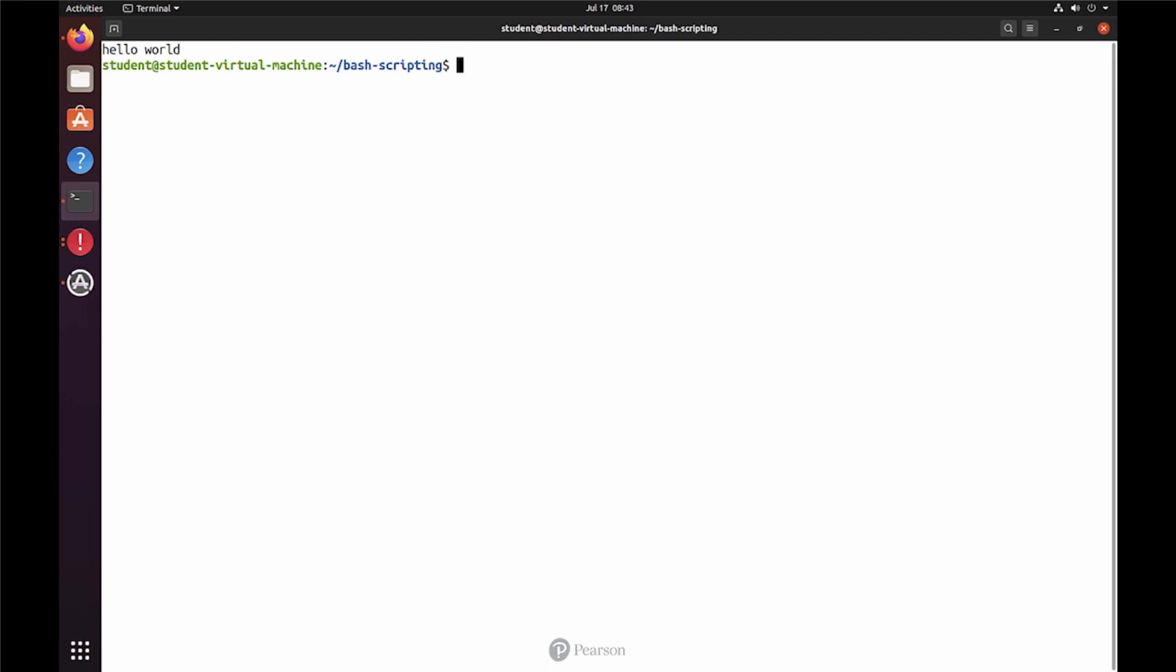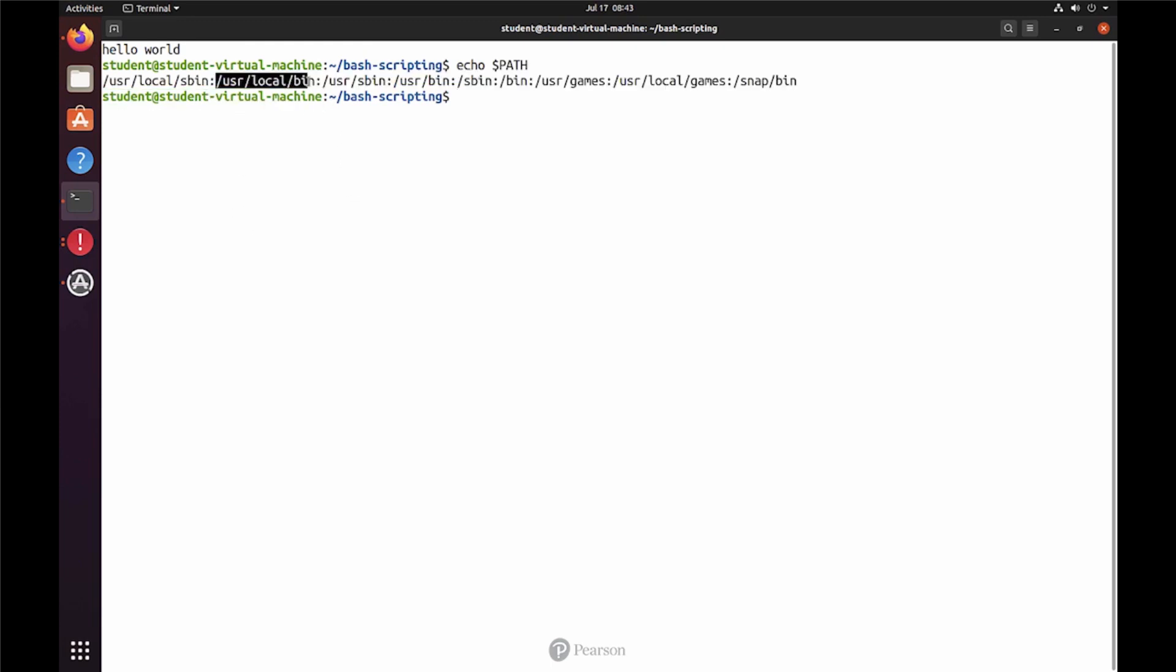A last part of the lab requirement was to put it in the computer path. So let me make sure that my path is showing what I expect to be shown. We have user-local-bin, so that is what I need. I'm going to copy it to user-local-bin. Does that work if we use cp to my first script user-local-bin?